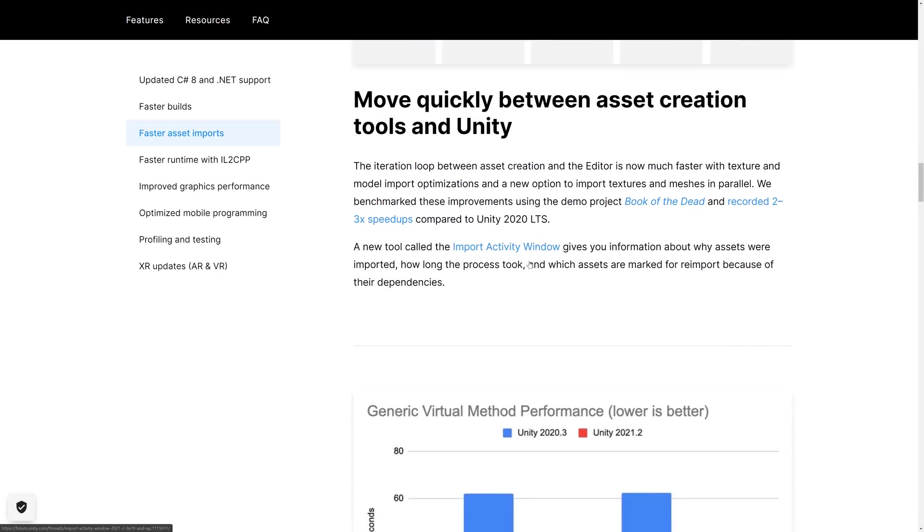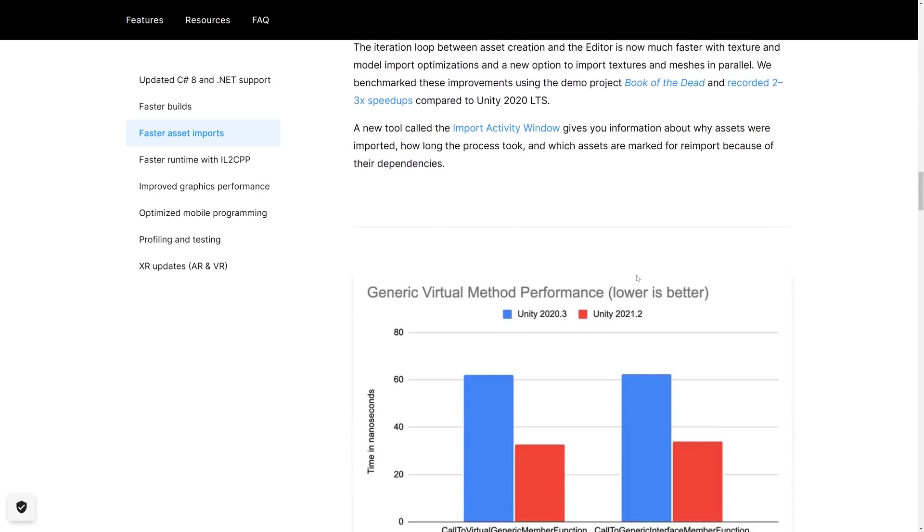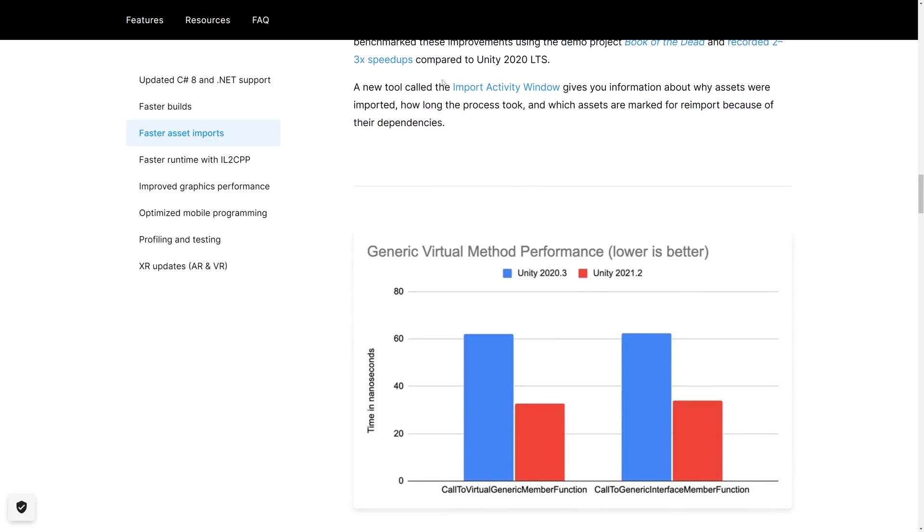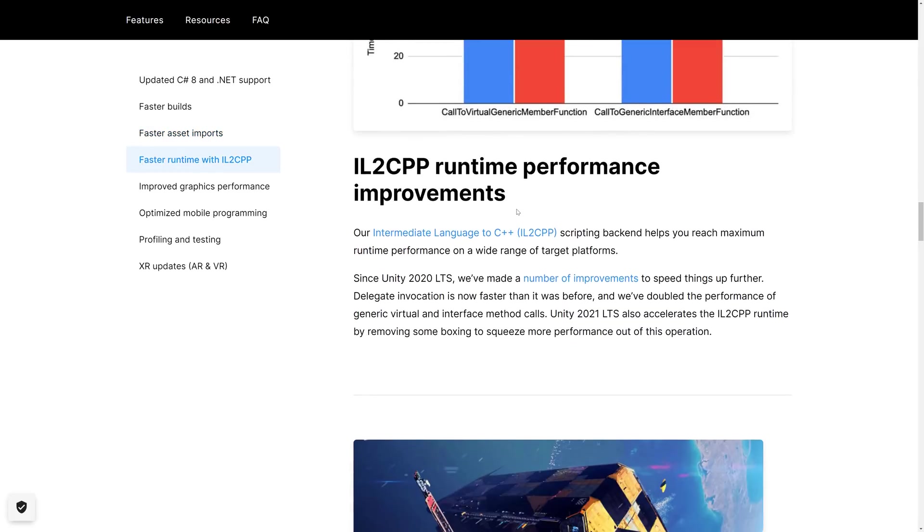Also, we now have the import activity window, which kind of gives you insight into how assets were imported, why it took so long, the dependencies that were there. So if you're having some weird build issues, this could be a nice way to debug them.